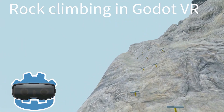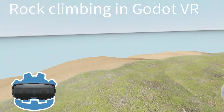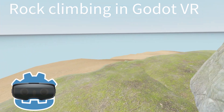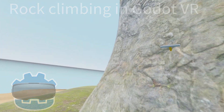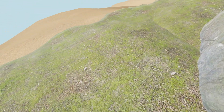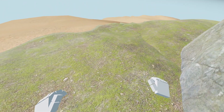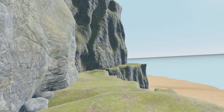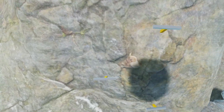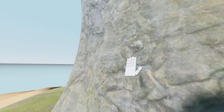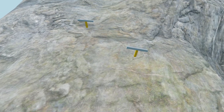Hi and welcome to another Godot VR tutorial video. Today we're going to look at a climbing mechanic. I've created this example project and we'll just look at how it's put together. The GitHub project is in the description below. Let me know in the comments if you prefer this style of video. The mechanic is pretty straightforward — the player can grab the handholds and pull themselves upwards.